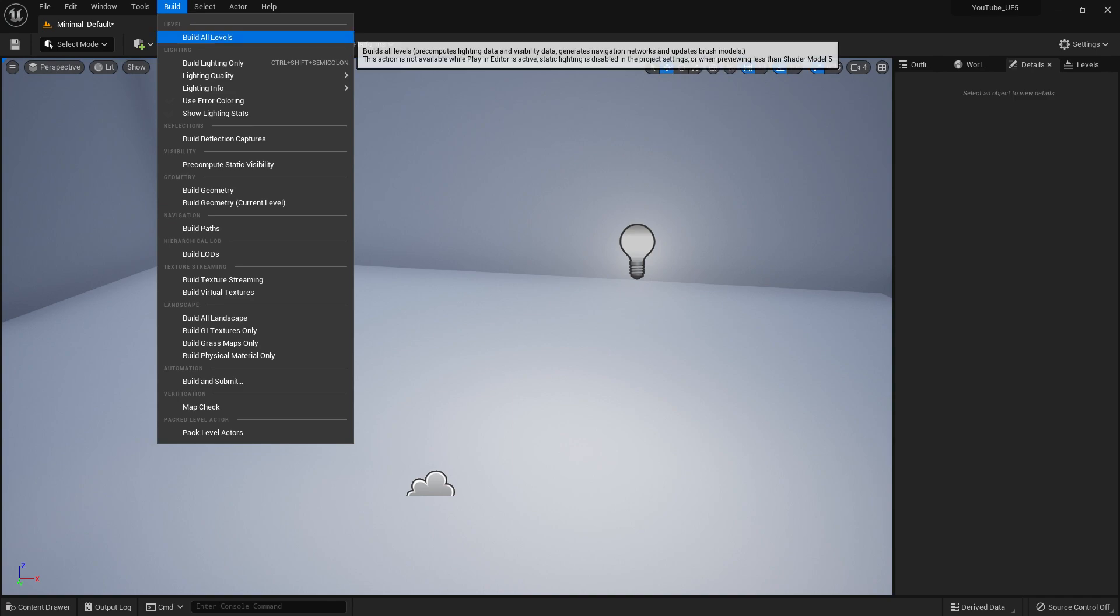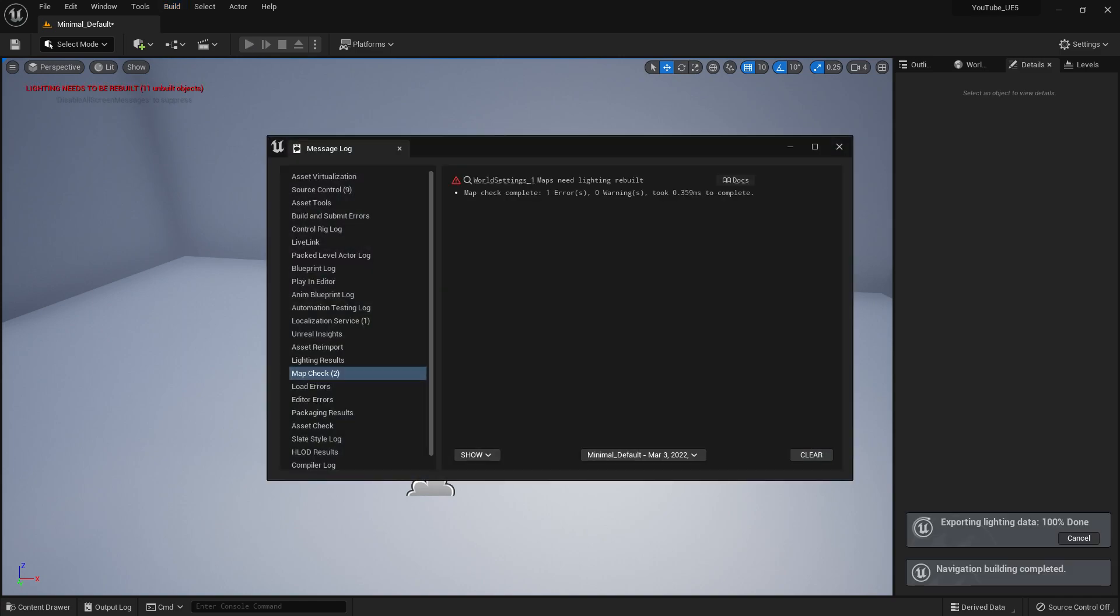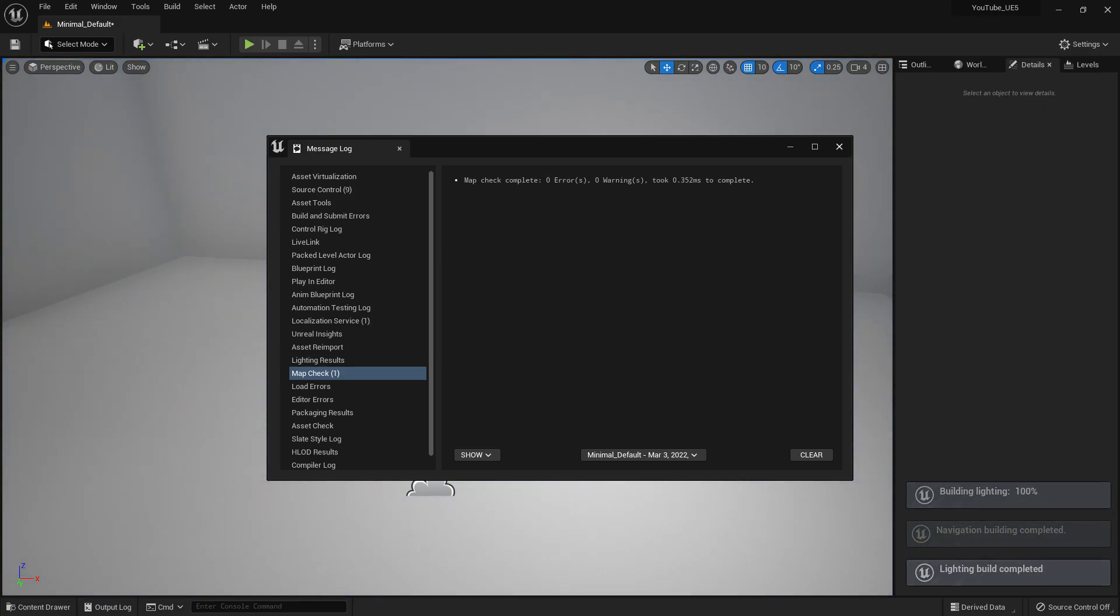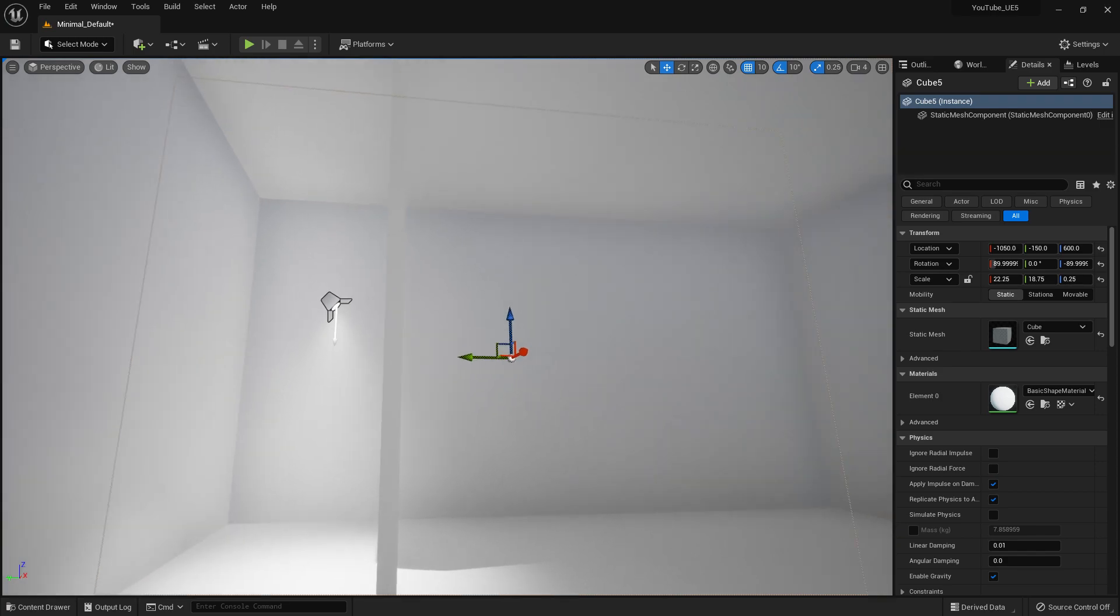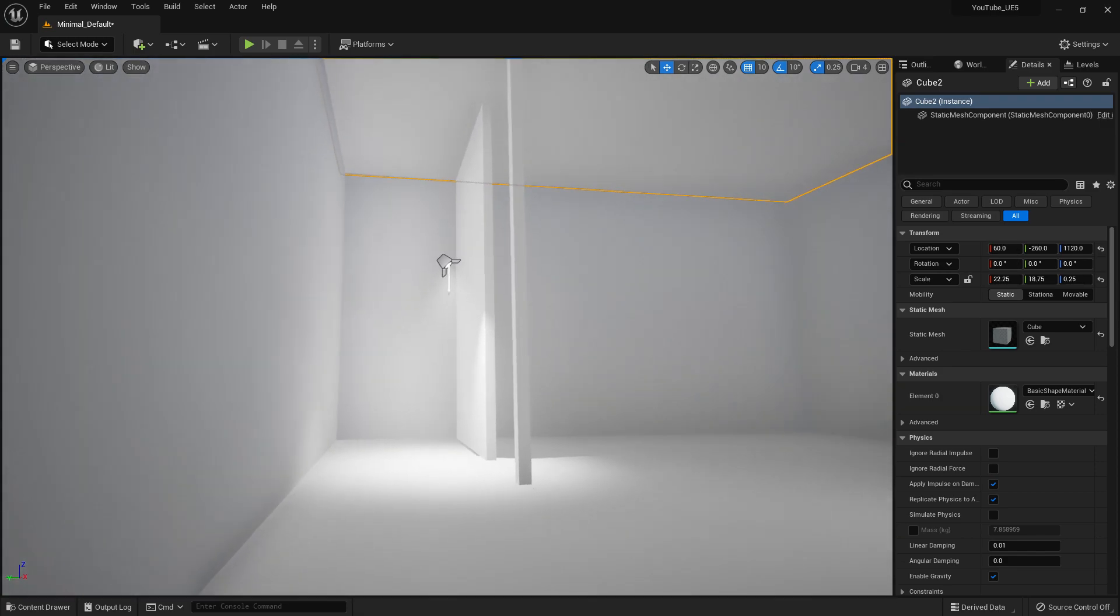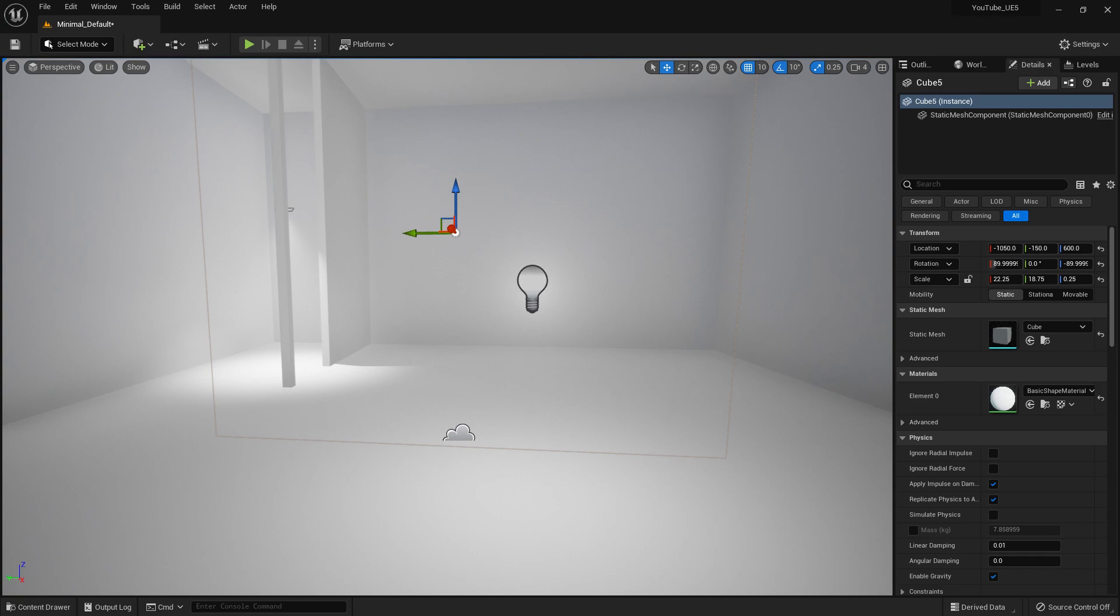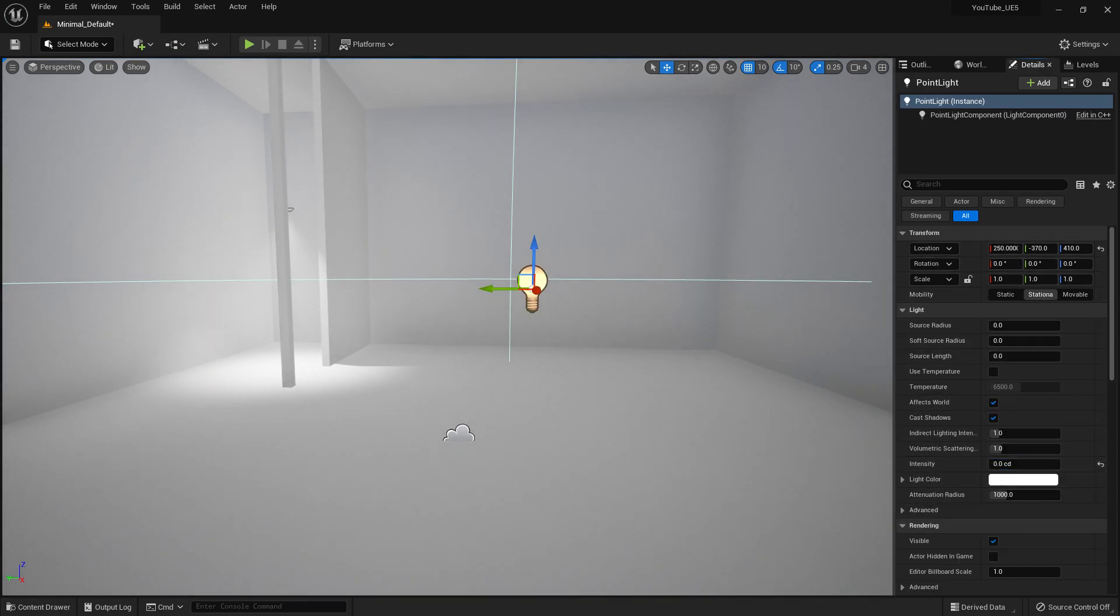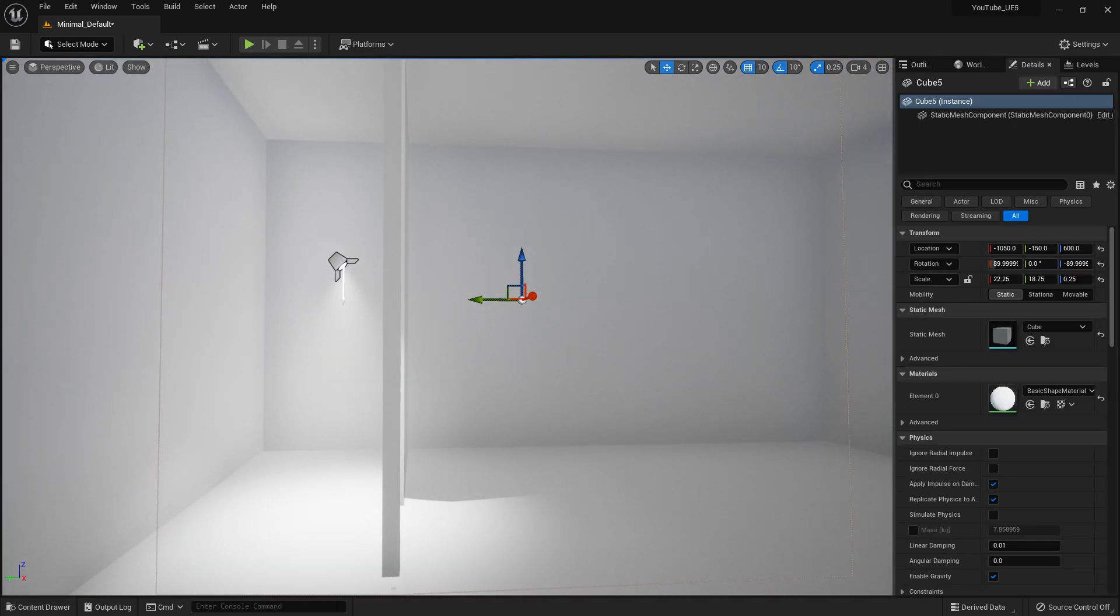Now let's do a light build. This is a preview one, not a production build, so it won't take tons of time. The light build is done. Here is the actual light, and you can see the light system working.